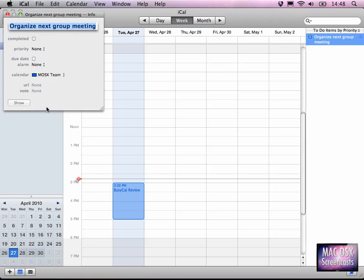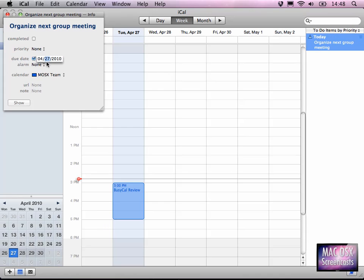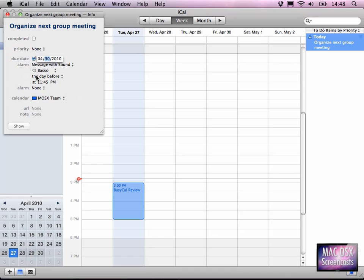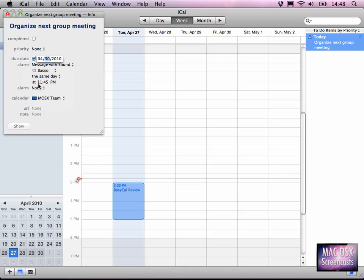If I want to, as you see, a separate window comes up where I can set a due date. For instance, I set this due date for being on 30th of April. I want to have a message with sound coming up the day before or the same day at, let's say, 10 o'clock PM.